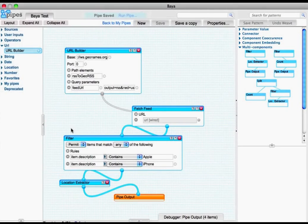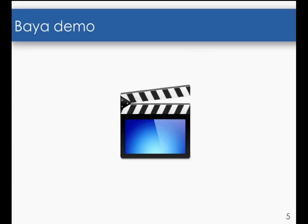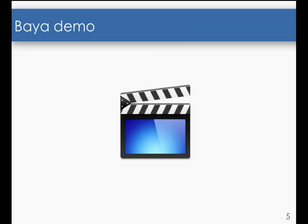In this video, we have just seen how Baya is seamlessly integrated with Yahoo Pipes as a plugin, and how Baya greatly simplifies the mashup development tasks.